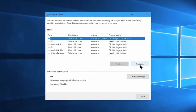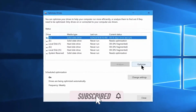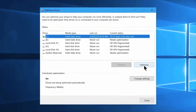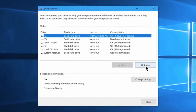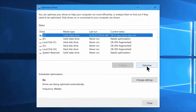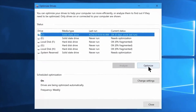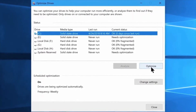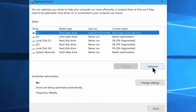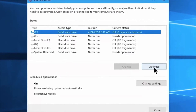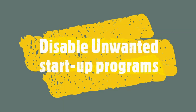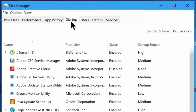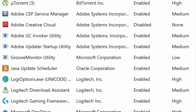Select the C drive and click on the Defragmentation tab to begin the optimization process.